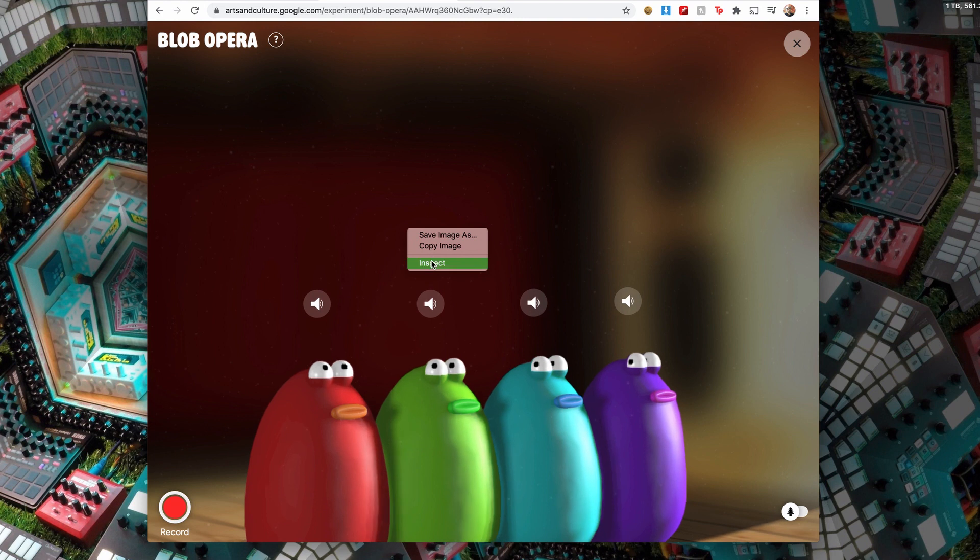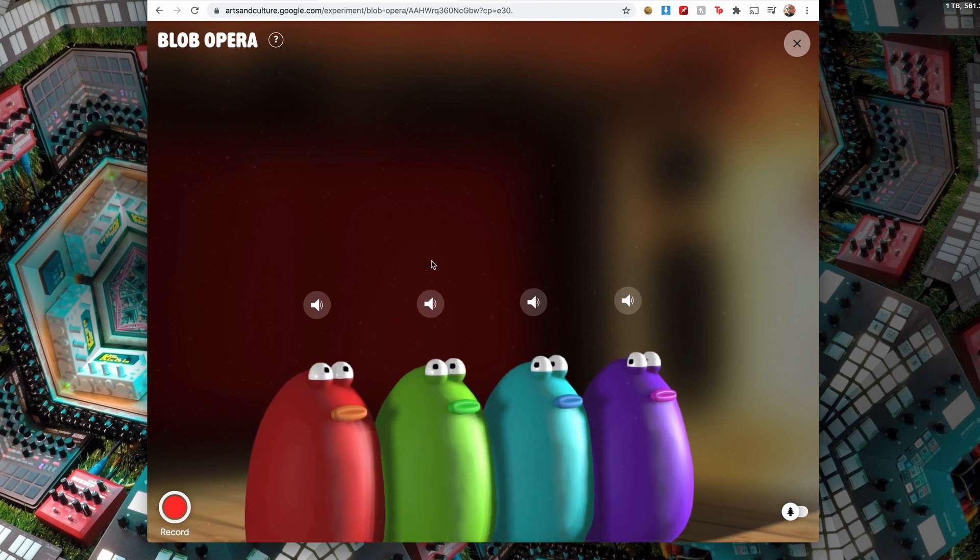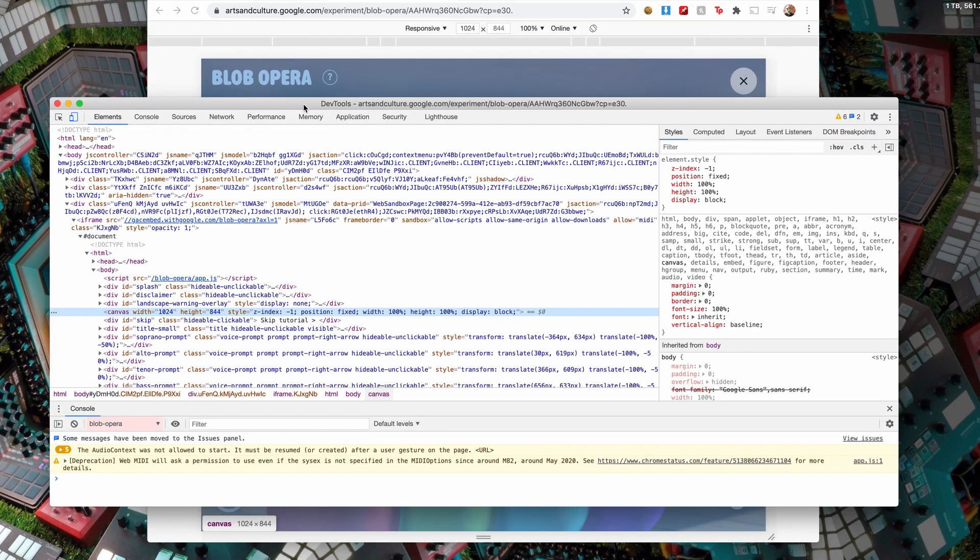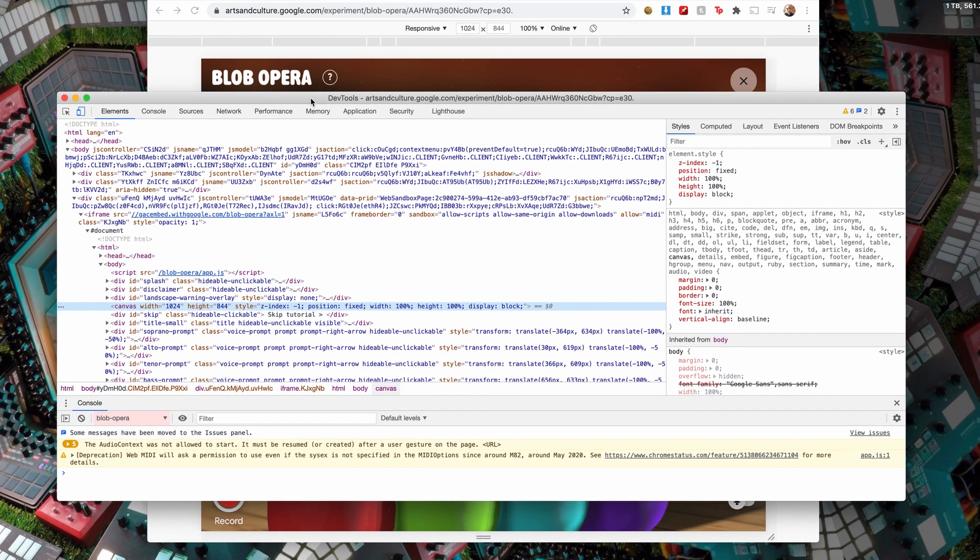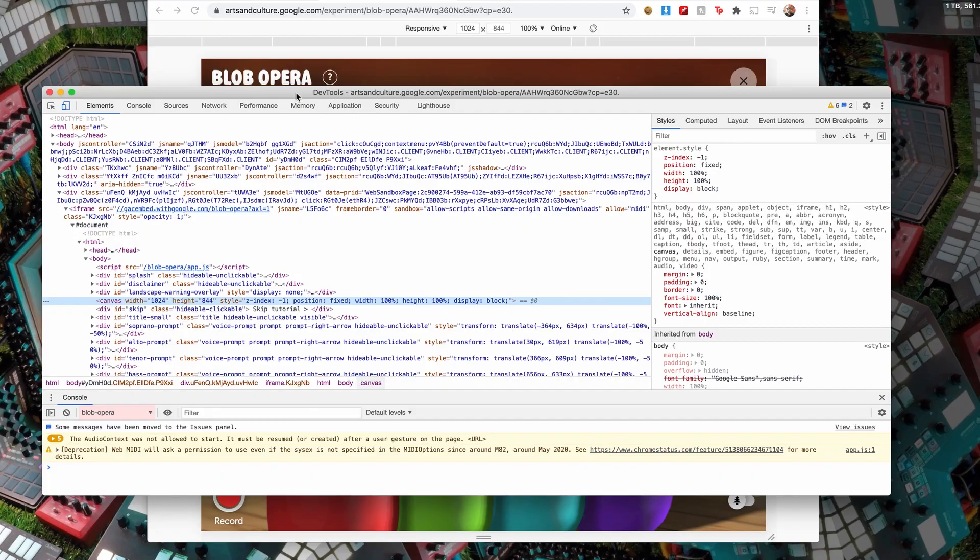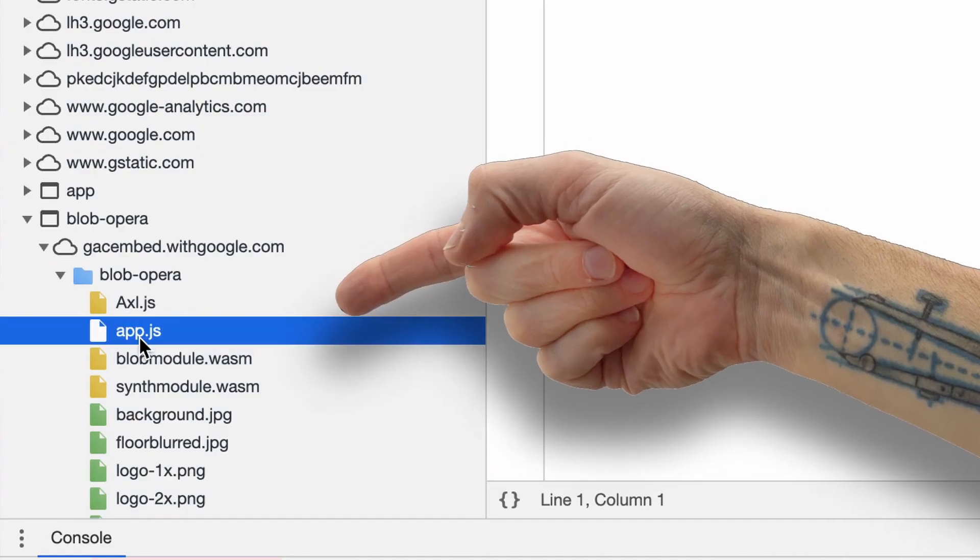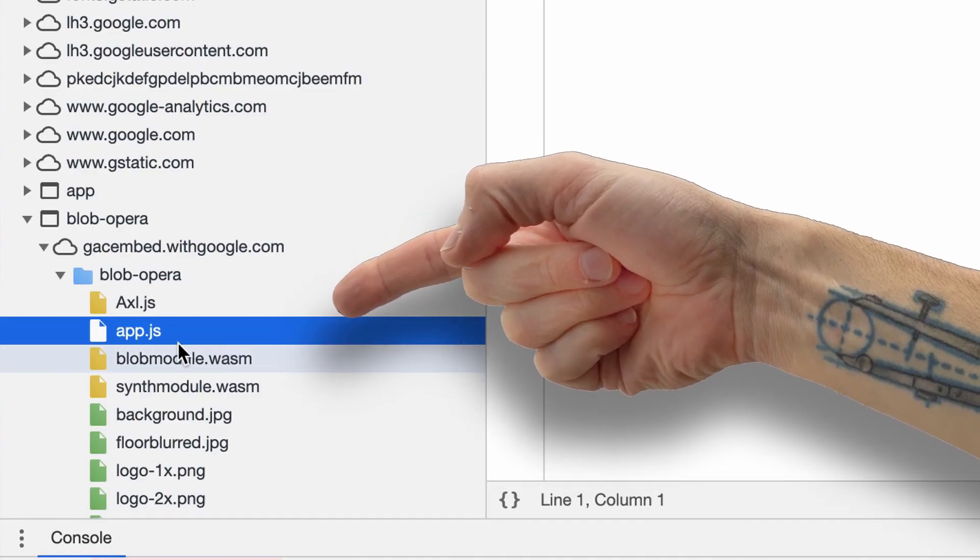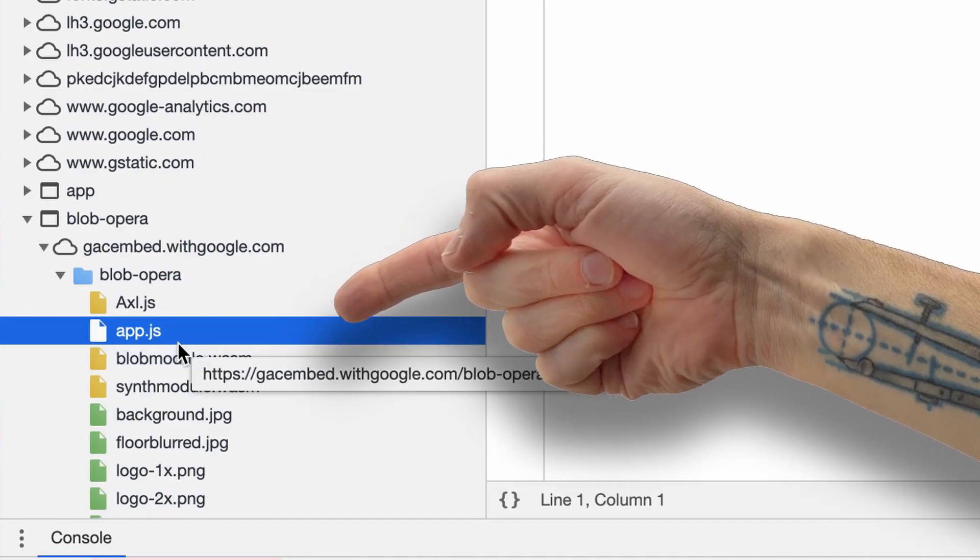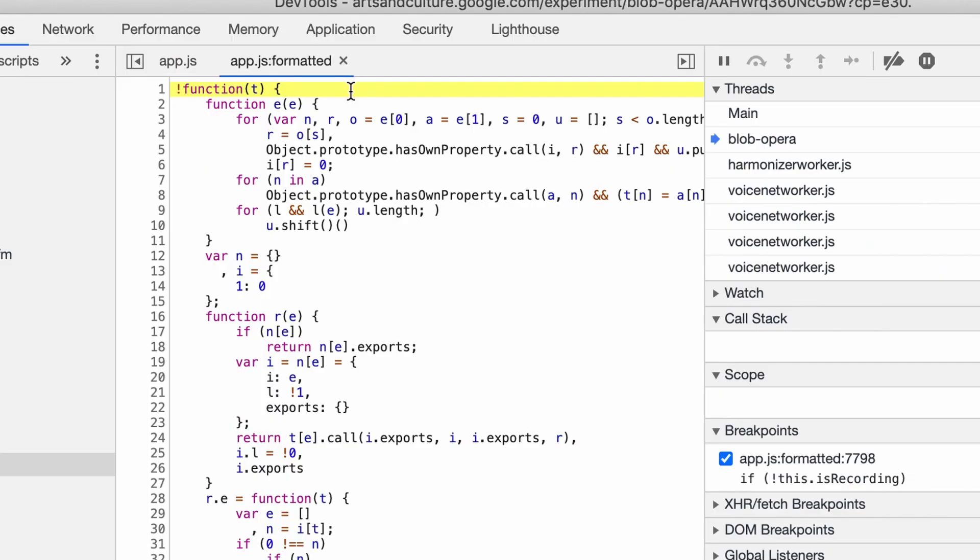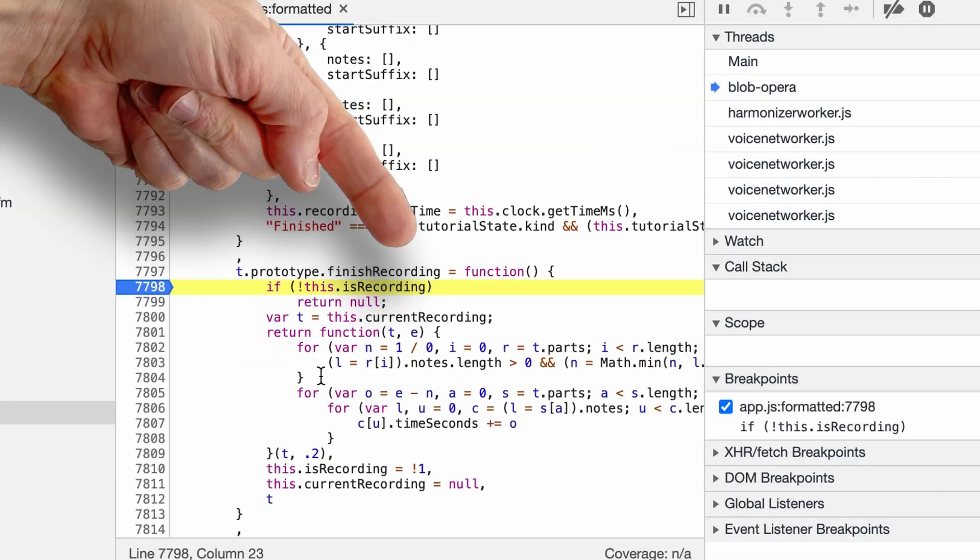And the way it works is if you go right-click and inspect, we're gonna get—I told you it was gonna get really techy—so you're gonna get the developer's tool. And what you need to look for is app.js, which is the main Blob Opera app.